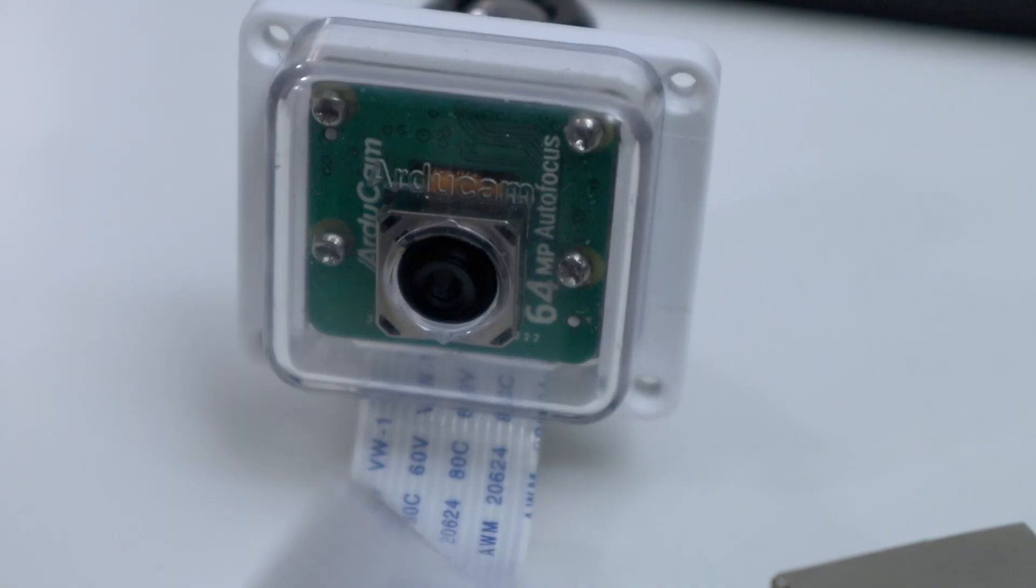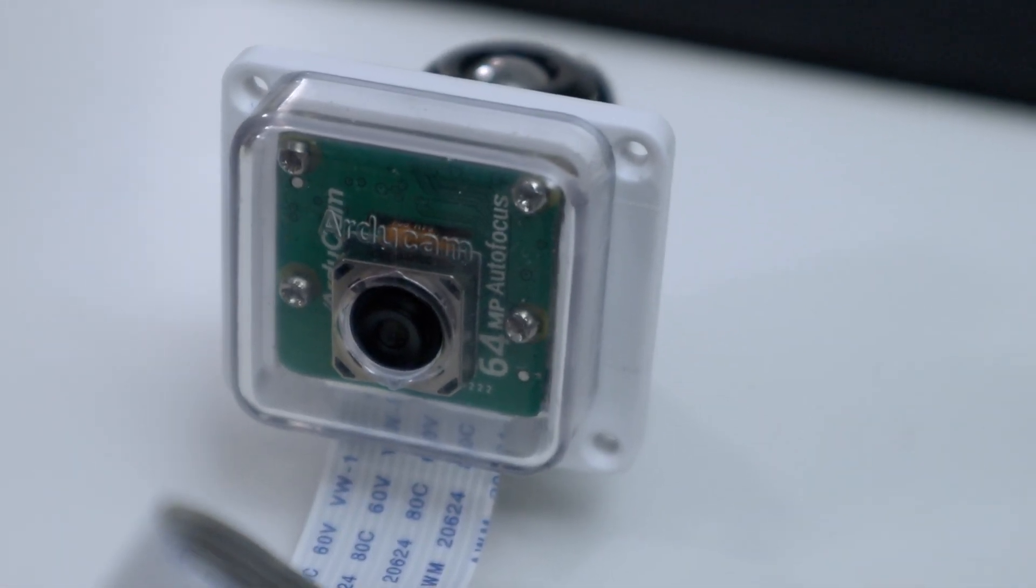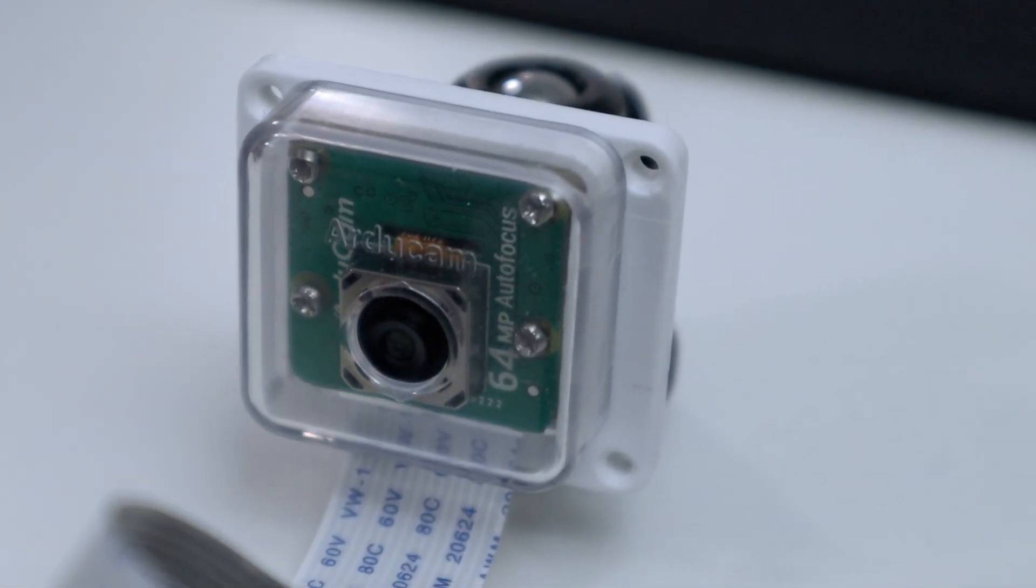Hey guys, what's going on? It's Don here from Nova Spirit Tech, and welcome back to the channel. Today I got a really cool hardware to show you guys, which is this 64 megapixel camera for the Raspberry Pi. So let's check it out.